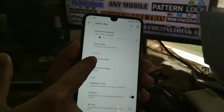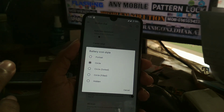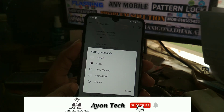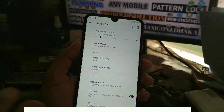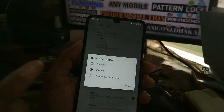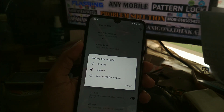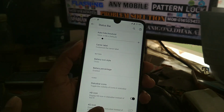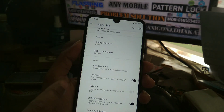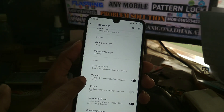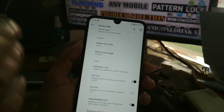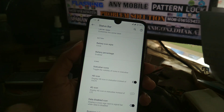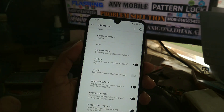You can change the battery icon style — for example, portrait, circle dot, dotted circle, circle filled, or hidden. You can also hide the battery percentage. Under status bar icons, you can toggle and change the network icon to show HD or 4G icons.